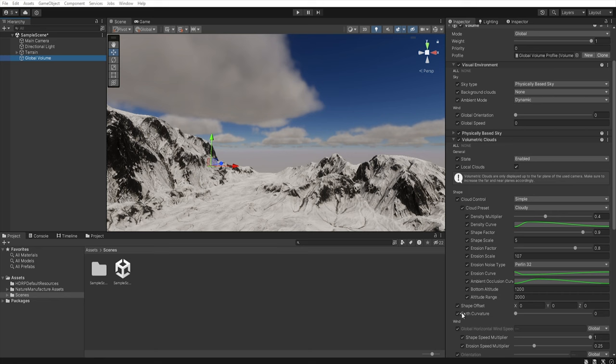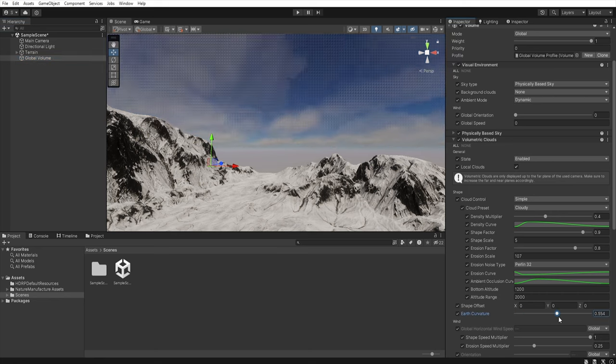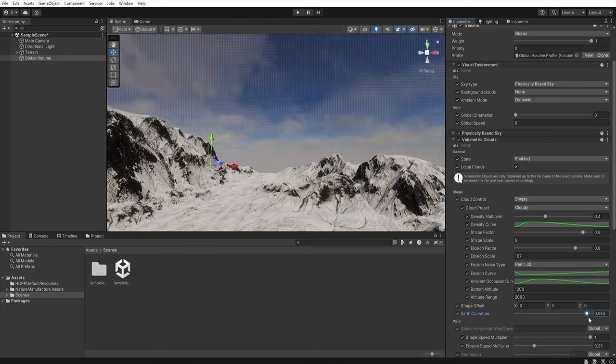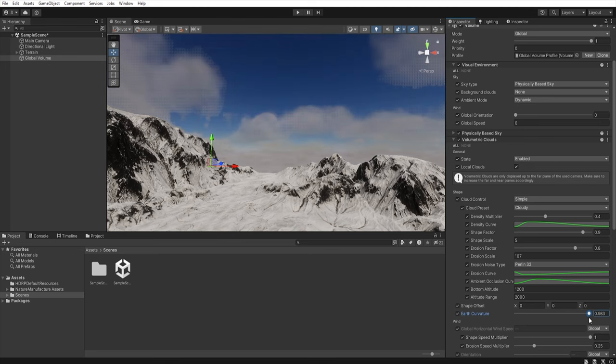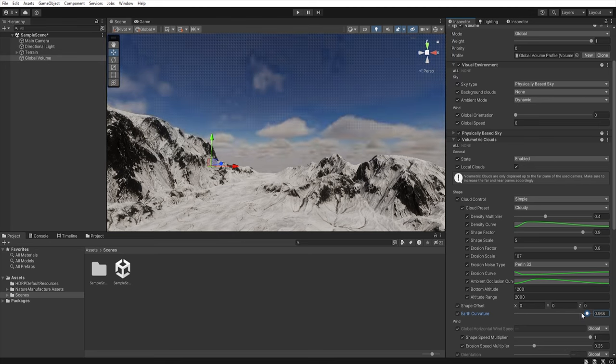We can also use the earth curvature option which will reduce the distance at which clouds intersect horizon.